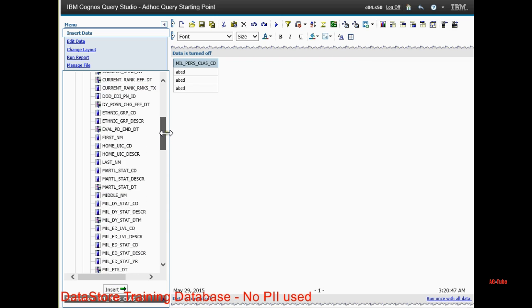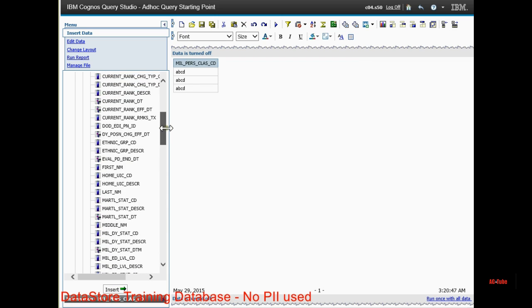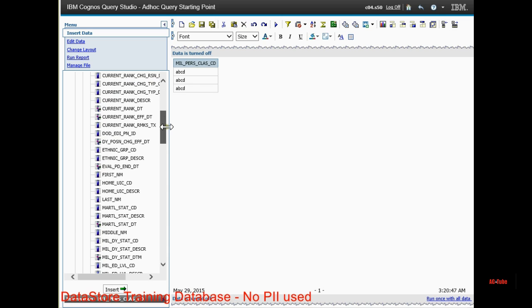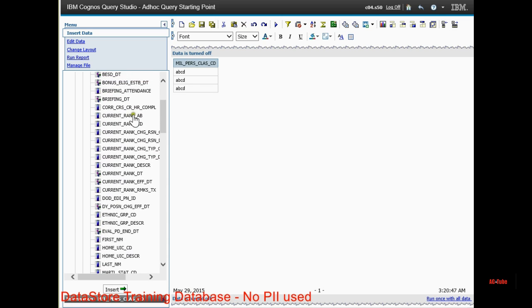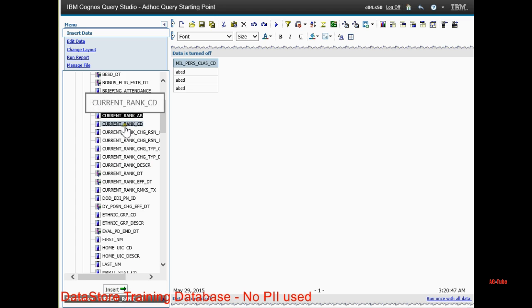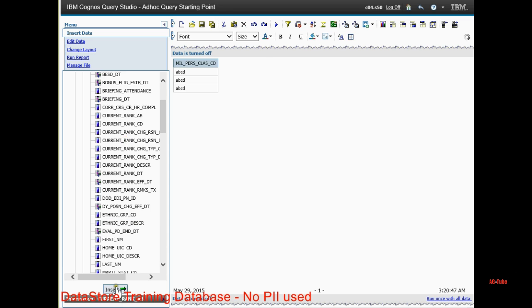Next I want to add the soldier's rank. The abbreviation is what you want. You'll get Sergeant as SGT. If you choose current rank code, you'll get T5, R5, etc. So we want the abbreviation.